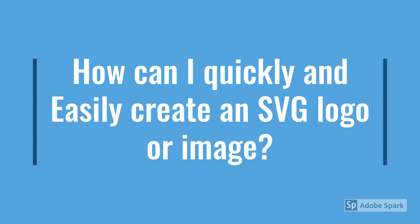Today, I'll be demonstrating creating a scalable vector graphic in vectr.com. This is a free online SVG creation tool.